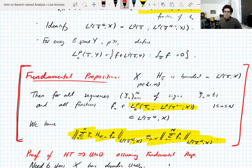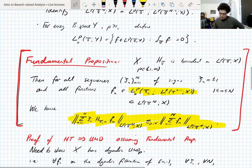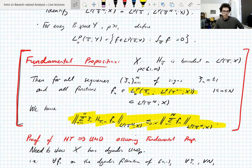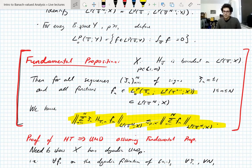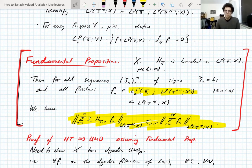So all these reductions — from UMD to dyadic UMD, then representing dyadic martingales via Rademacher functions, changing to the N-torus model, reducing to mean-zero functions on T^N — eventually just come down to proving the Fundamental Proposition: an estimate that has nothing to do with martingales and everything to do with the Hilbert transform. It starts to be believable that Hilbert transform boundedness implies UMD. This is the part where you mysteriously represent martingales as the Hilbert transform acting on functions — really quite subtle. I recommend reading this proof at least five times.